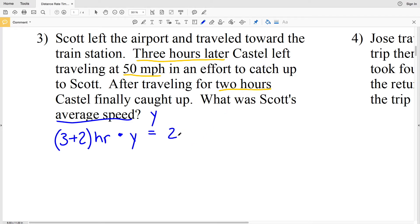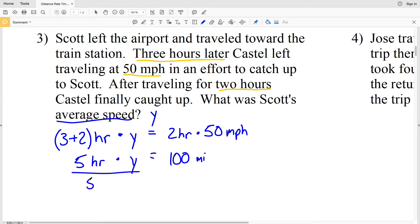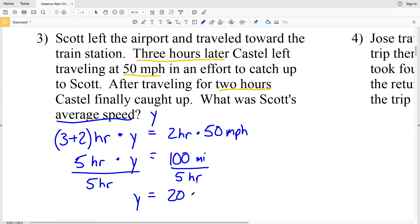Castle traveled for two hours at 50 miles per hour. Three plus two gives us five hours, so 5Y equals 2 hours times 50 miles per hour, which is 100 miles. 100 miles is the distance Castle traveled and also the distance Scott traveled. Dividing by the five hours Scott traveled gives us Y equals 100 miles divided by 5 hours, which is 20 miles per hour. So Scott's average speed was 20 miles per hour.